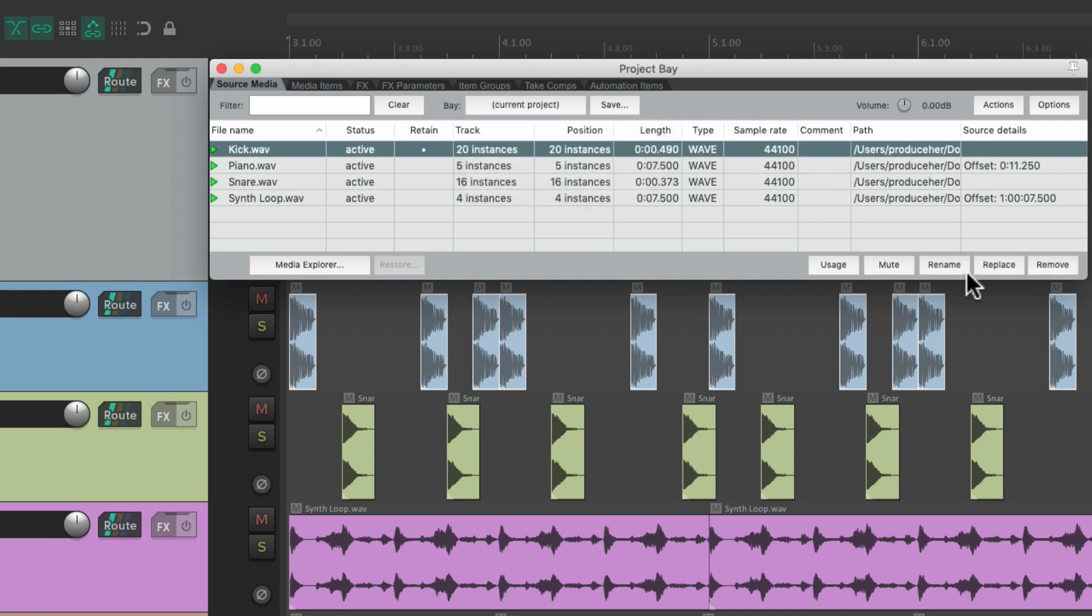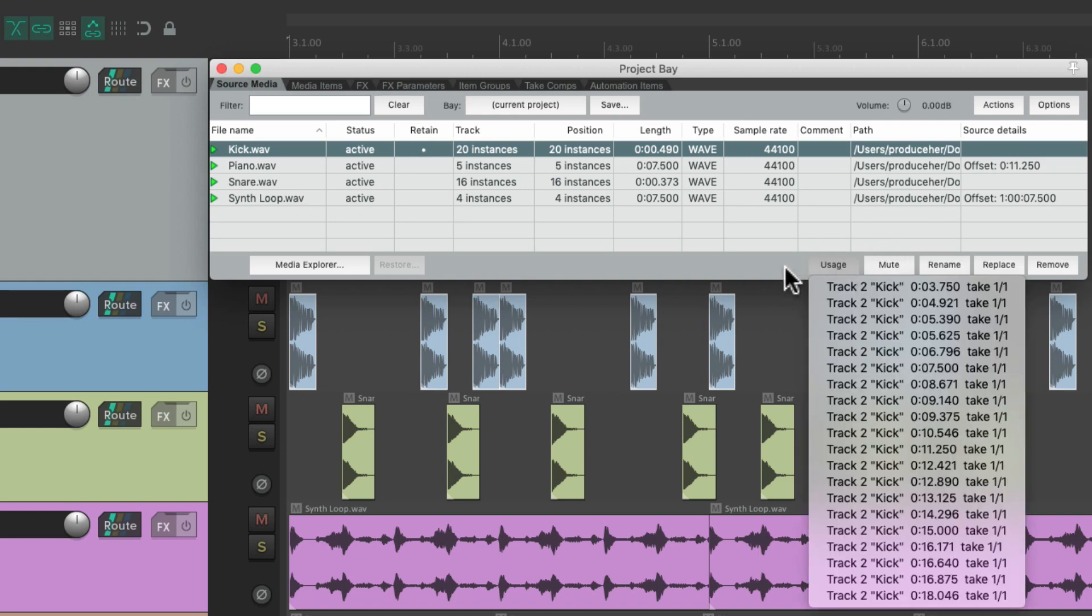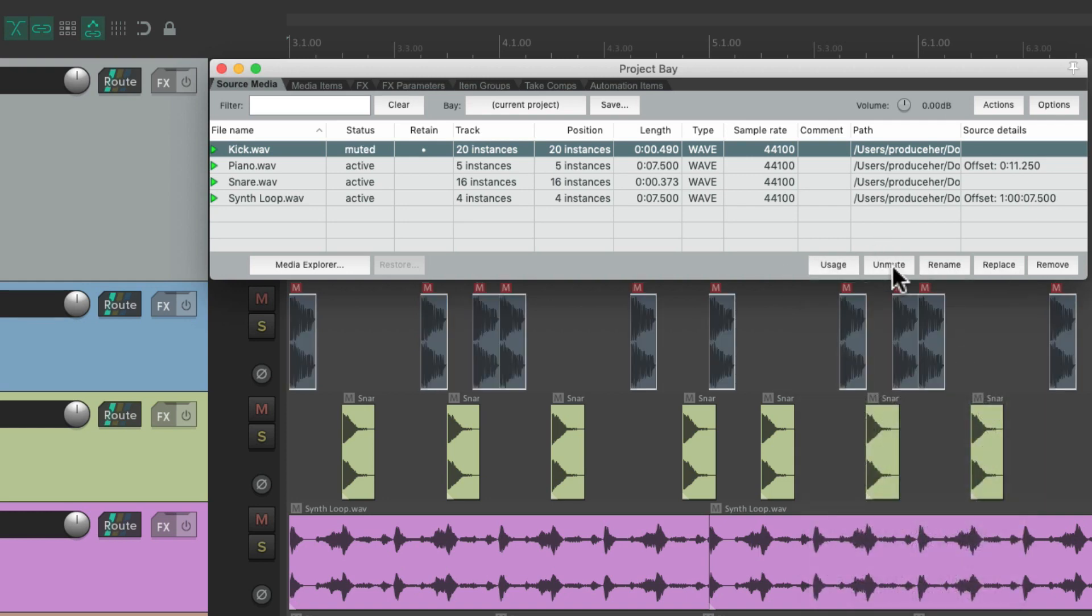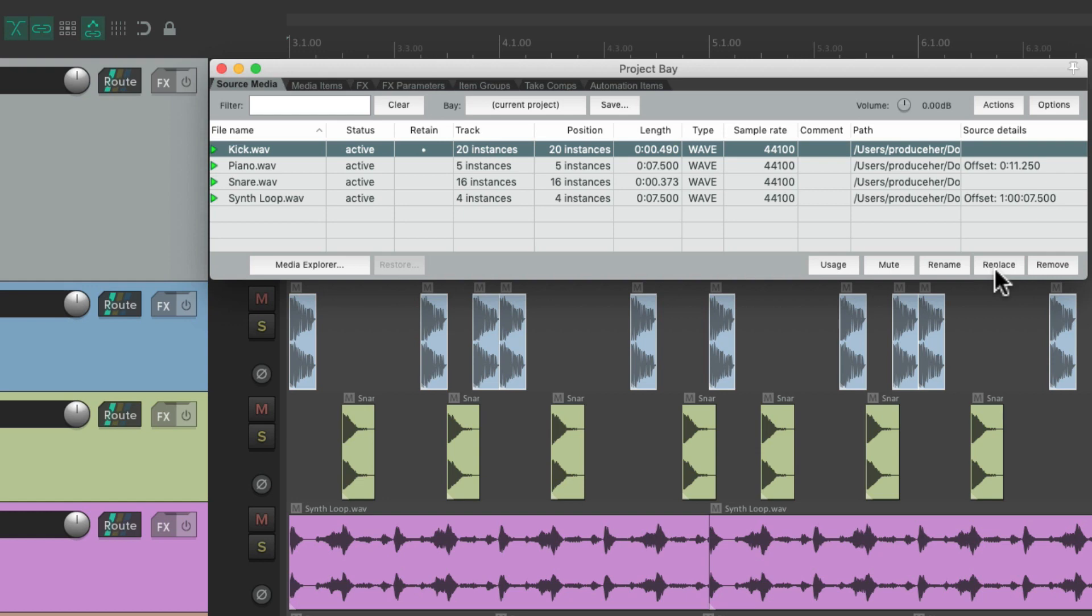Now down over here, there's a bunch of buttons that are going to trigger what we've already gone through so far. As far as usage, to mute and unmute, rename, replace, and remove.